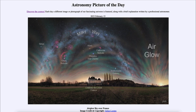Airglow isn't the only thing visible in this image. Working from the airglow on the right, down below and just over the horizon, we see the Andromeda Galaxy — the most distant object that can be seen with the naked eye at about two and a half million light years away. That means we see it not as it is today, but as it appeared two and a half million years ago.